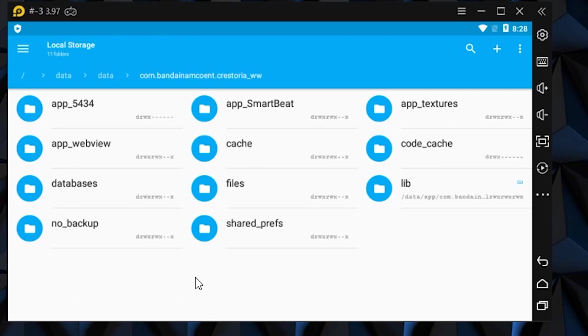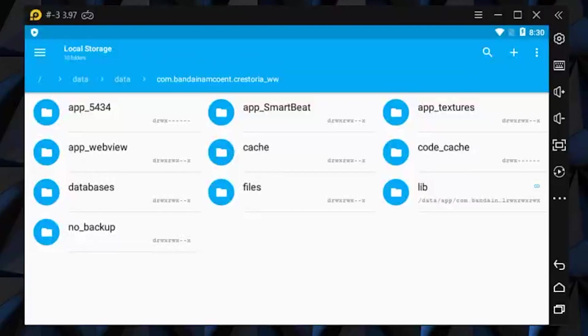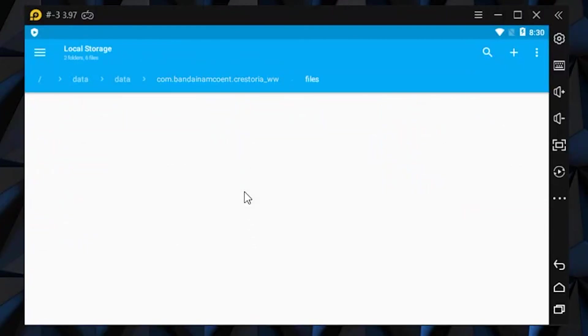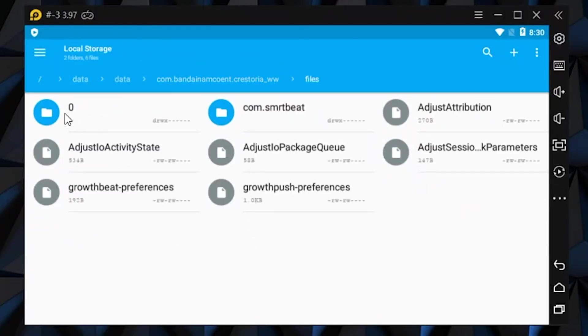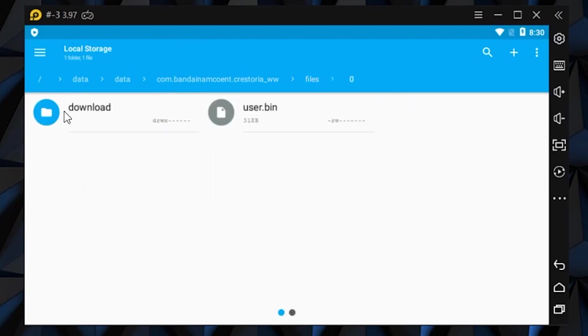And delete shared prefs folder. Next, look for files and inside, find zero and then delete user.bin.